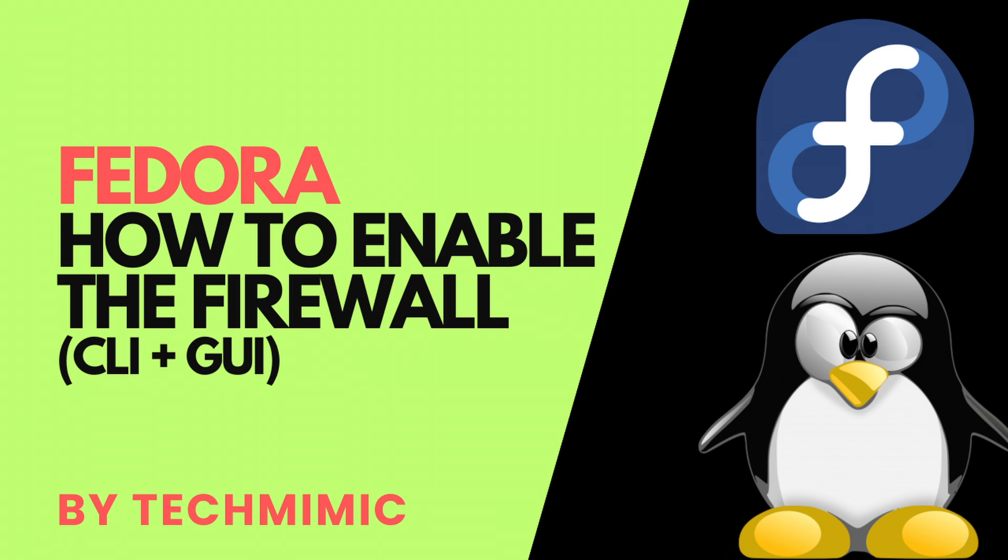Welcome back to Tech Mimic, where you can simply view, imitate, replicate, and get on with your day.